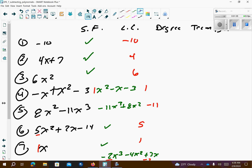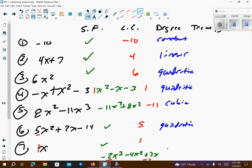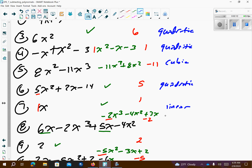And if we want to name them by degree: number 1 is called constant. Number 2 is linear because it's raised to the 1st. Number 3 is quadratic because it's raised to the 2nd. Number 4 is also quadratic because it's the 2nd. Number 5 is cubic. Number 6 is quadratic. Number 7 is linear because it's raised to the 1st power. Number 8 is cubic because it's raised to the 3rd power. Number 9 is constant because it has no letters.